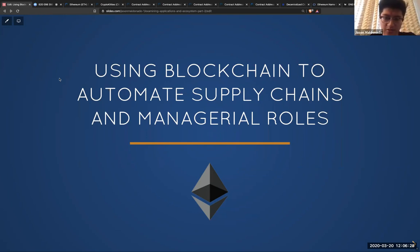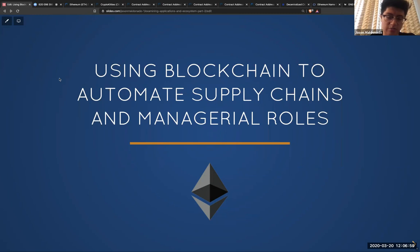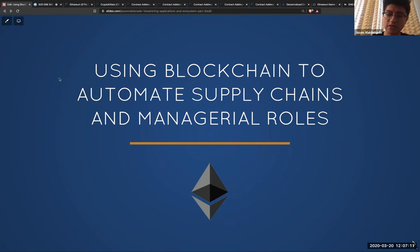Thank you, Adam. So I initially wanted to go over how blockchain can be used to automate supply chains, because it's a project that I've been tasked with building for the Gies Disruption Lab. Before I get to talking about that, I wanted to talk more about smart contracts and look at some applications that are publicly on the Ethereum blockchain, and look at some of the code to do a bit of analysis of why building an application for automating supply chains and even managerial roles would make sense.